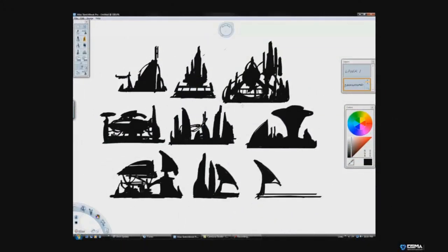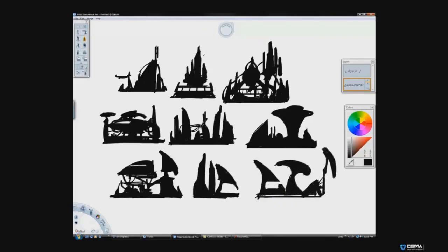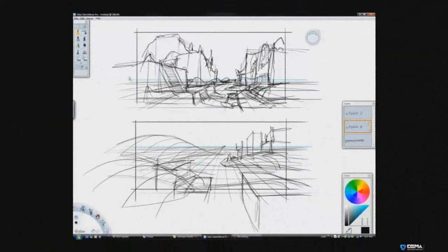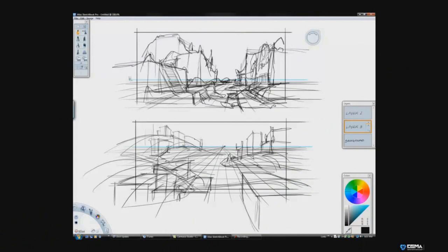This is an important foundational class that is necessary for students who want to pursue a career as a concept artist or digital painter. The ability to think, create, and design quickly in a studio environment is of major importance.